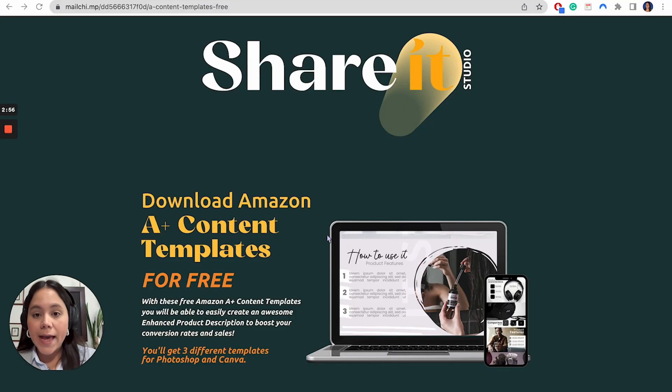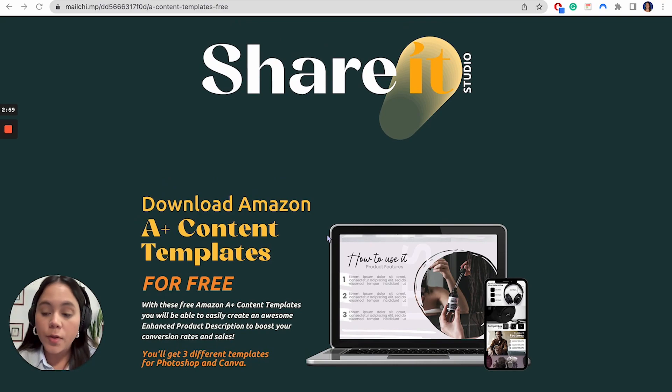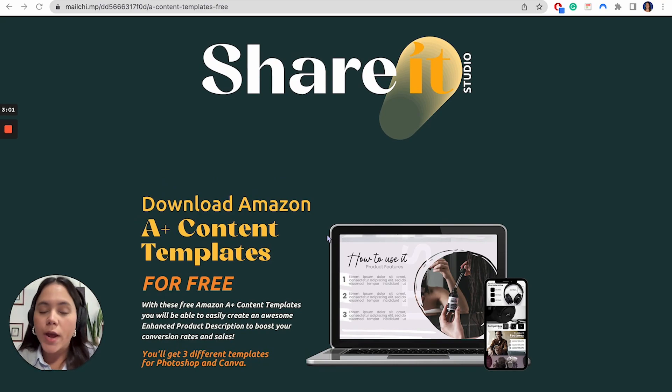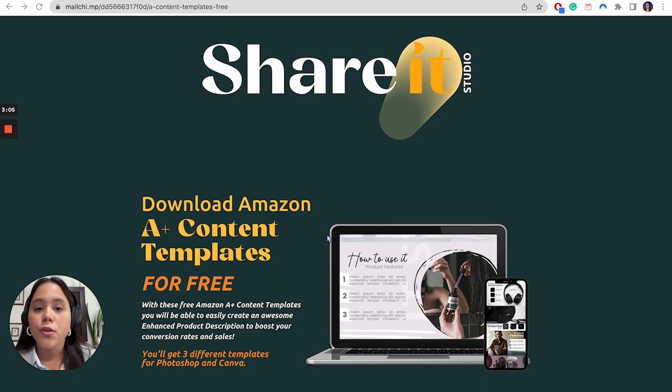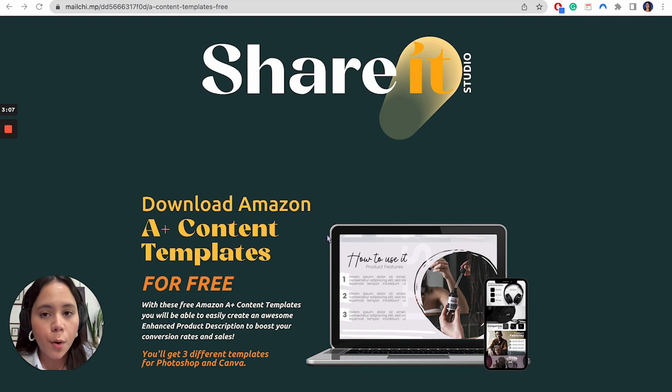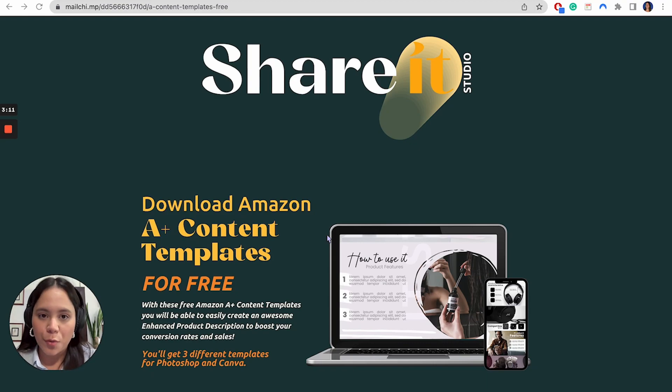the way we can help you here at Share It Studio is by giving you a couple of A+ content templates that are literally ready to use. They are ready for you to download, get on Canva, and just replace the images with your own product images and go ahead and create a piece that is going to help you get those conversions.